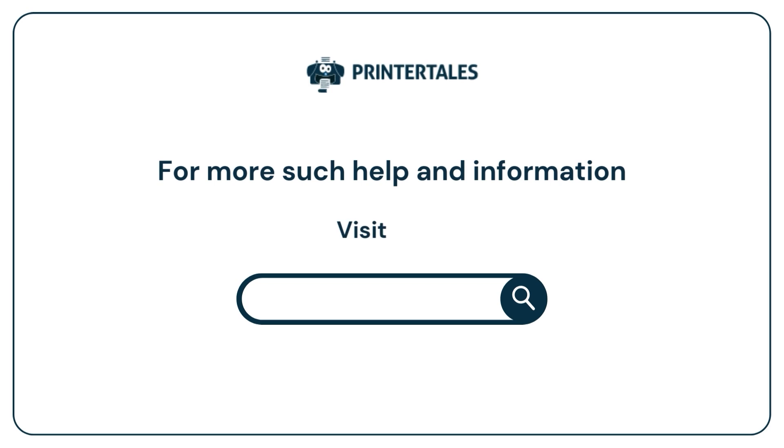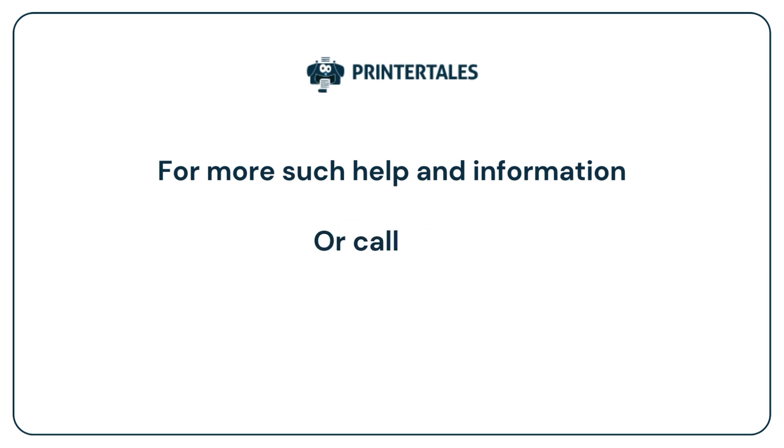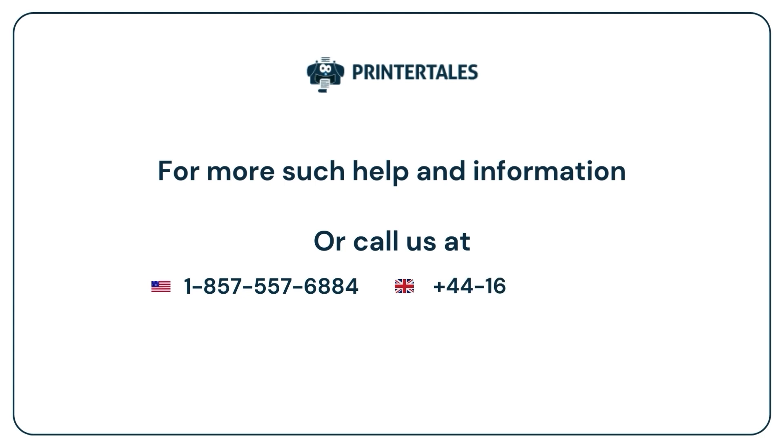For more such help and information, visit us at www.printertales.com or call us at 1-857-557-6884 or +44-161-518-4781.